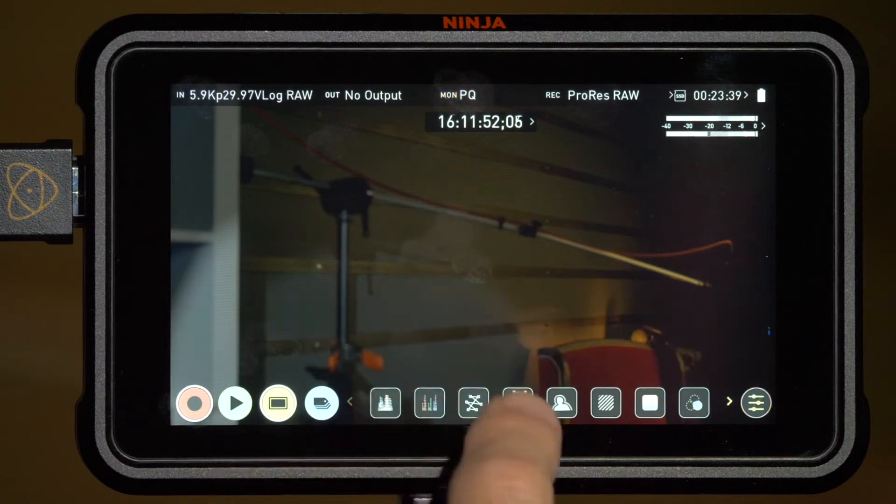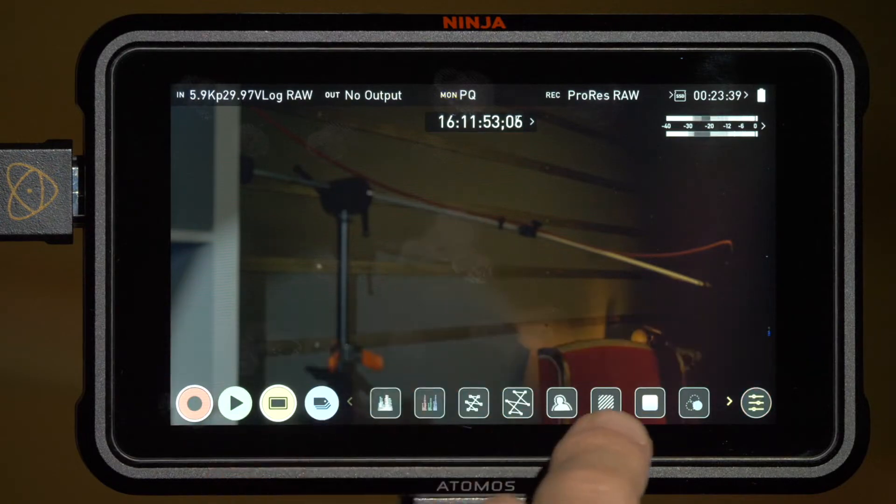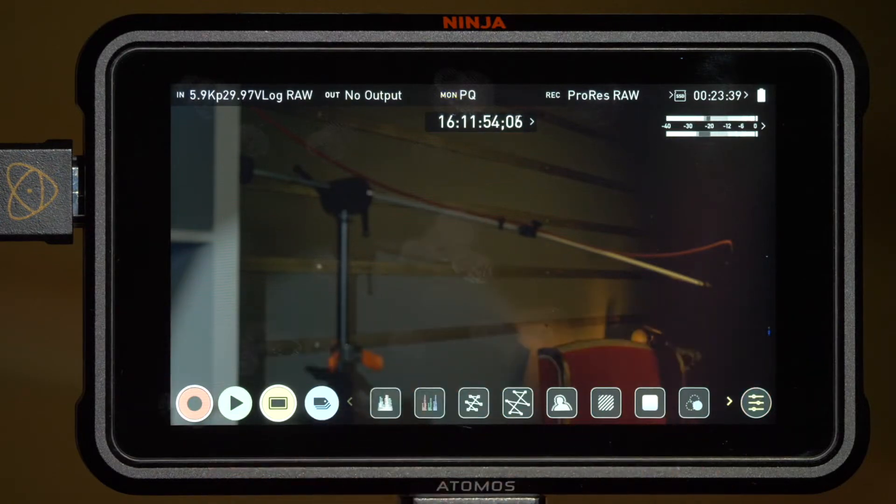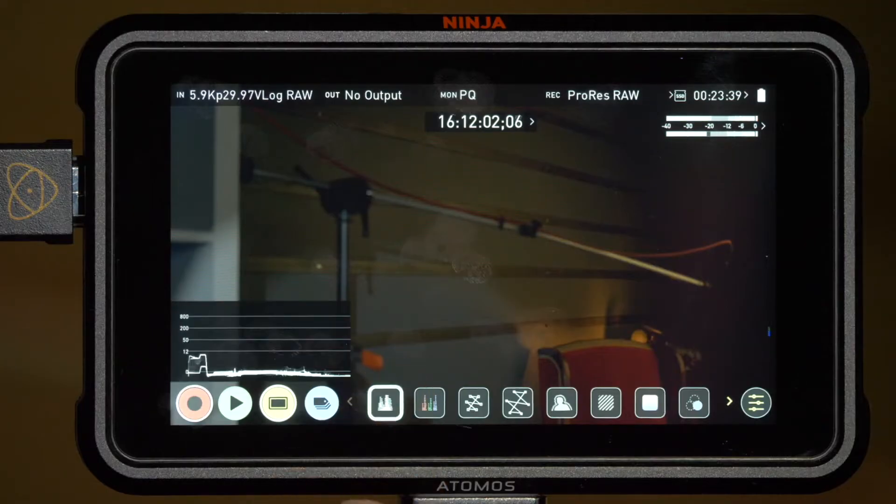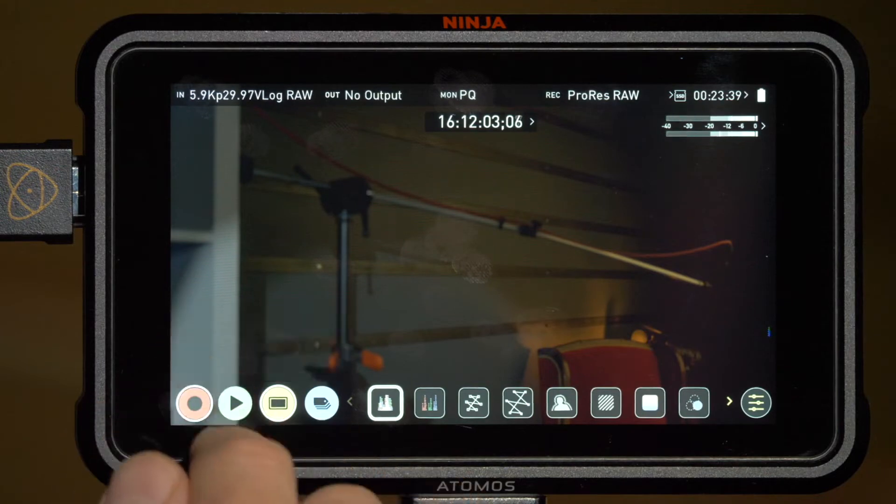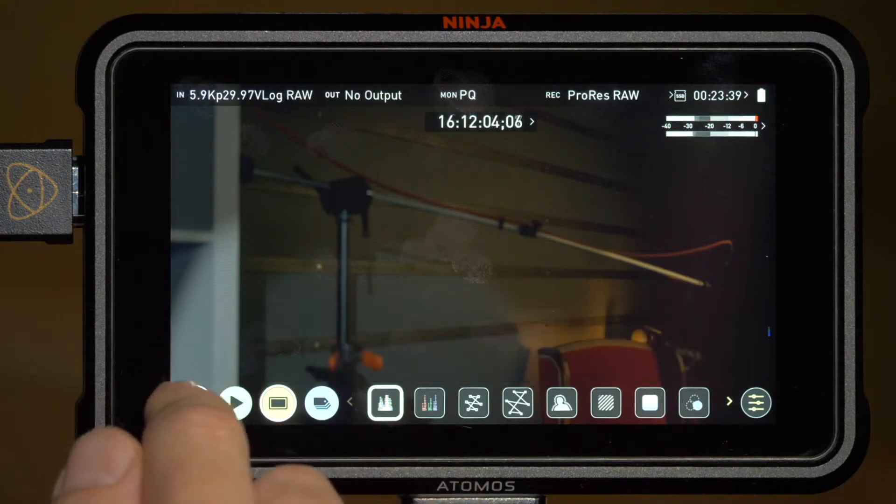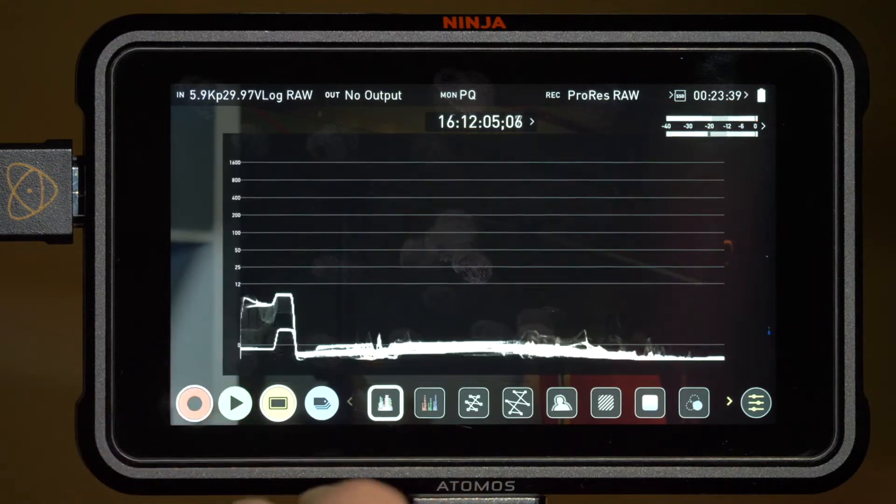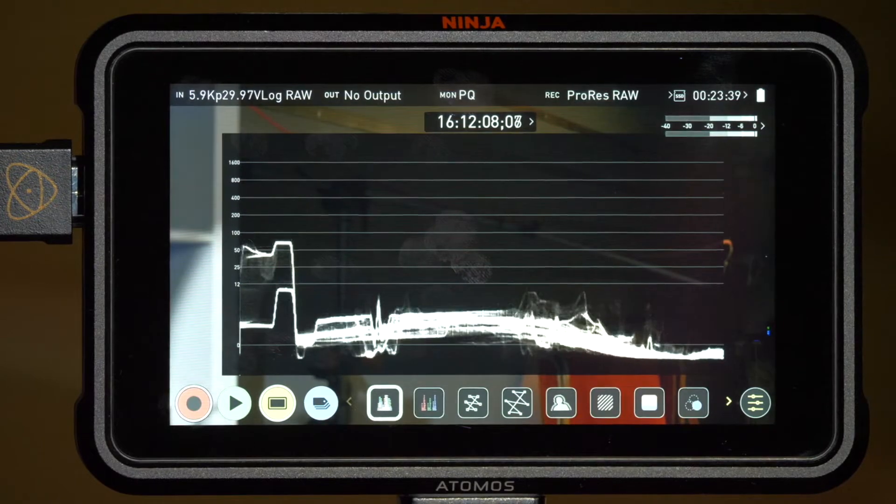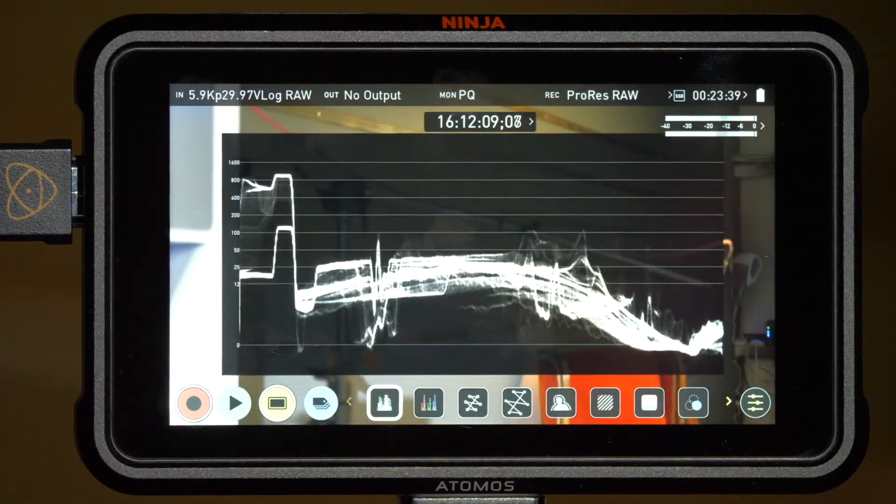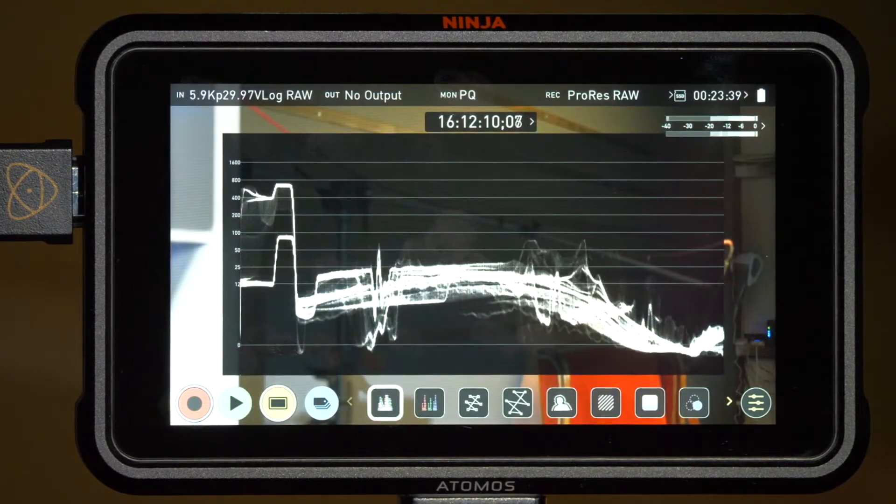I want to show you the different monitoring options like focus peaking, false color, and so on. There's one in particular that's very useful for shooting RAW: the waveform monitor. I find the waveform to be absolutely invaluable when shooting RAW because it allows me to ensure that my exposure is always within range no matter what. When you're shooting RAW, it's perhaps a little bit more important.